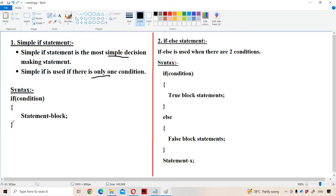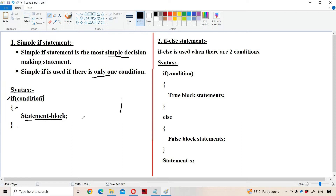Let us see the syntax of the simple if: 'if condition, within the curly braces, statement block.' Here the condition will be evaluated first. If the condition is true, the statement block will be executed. If the condition is false, the control comes out from the if and the statements following the if will be executed. If the body contains only one statement, curly braces are optional. If the body contains more than one statement, curly braces are compulsory.